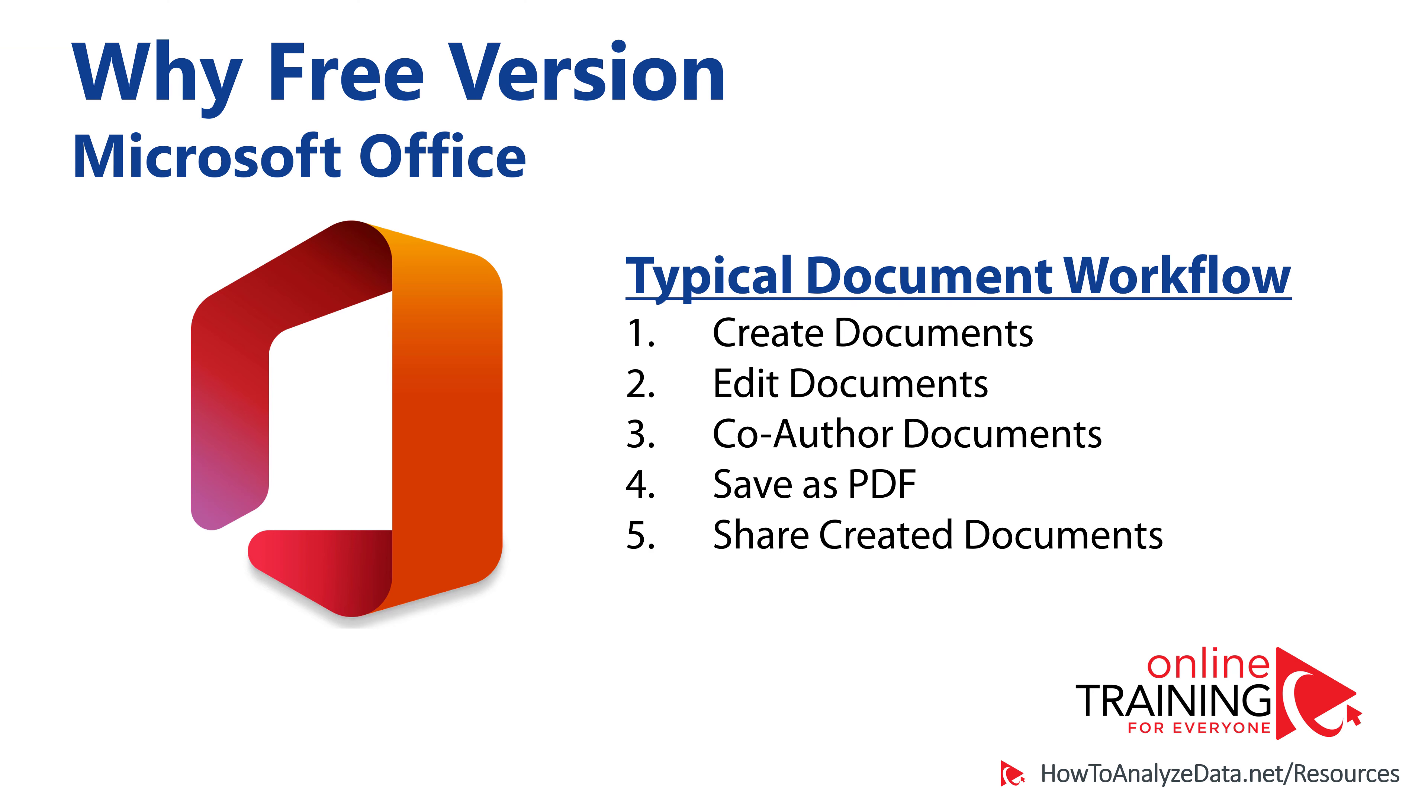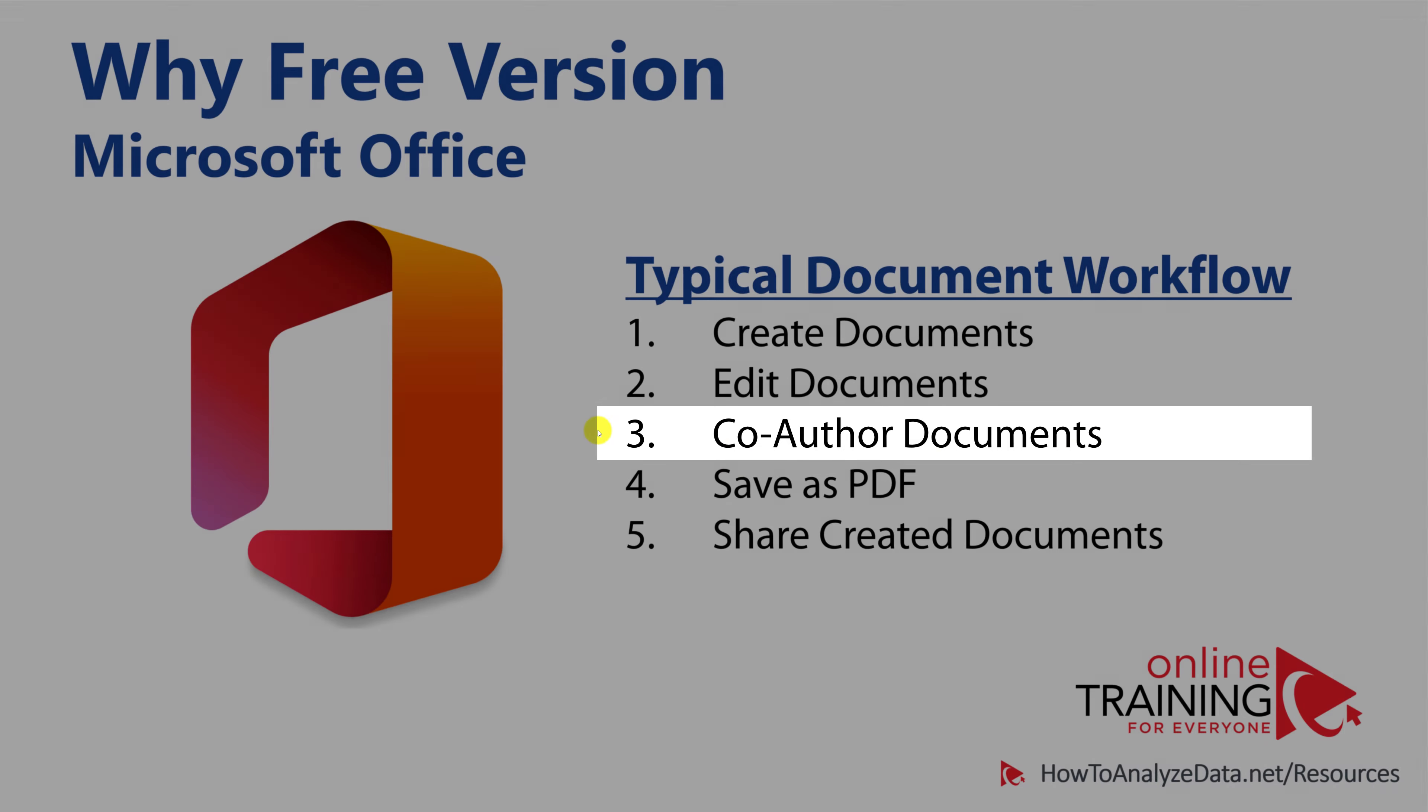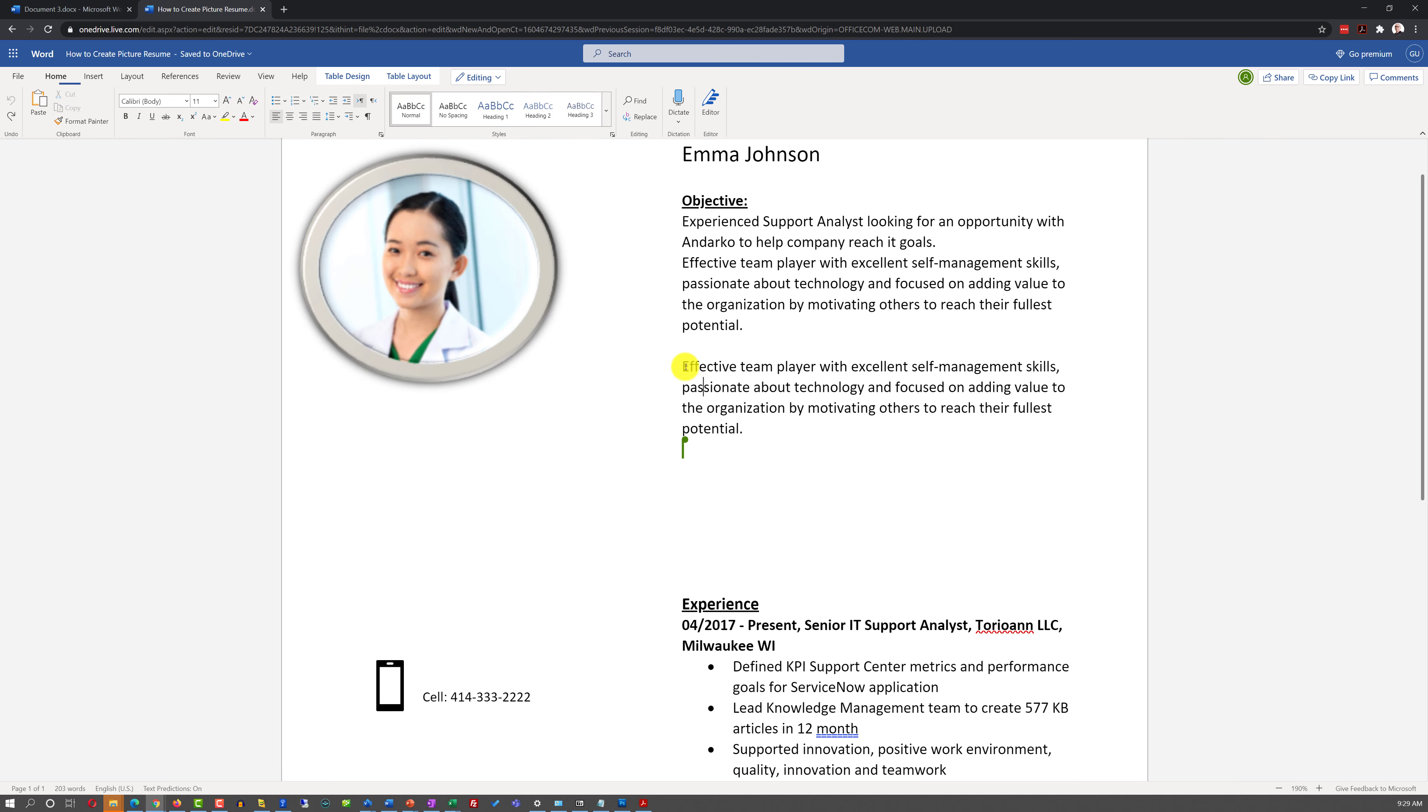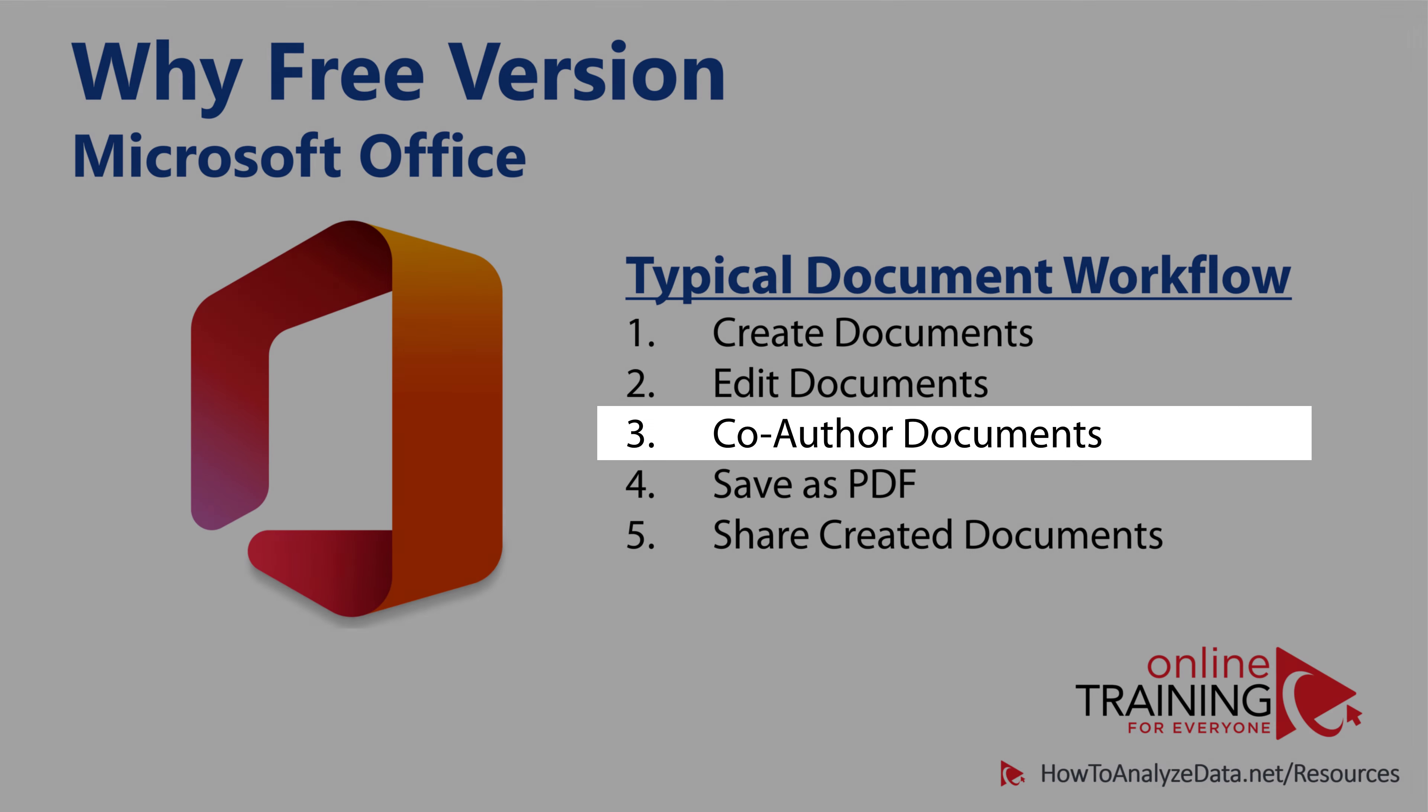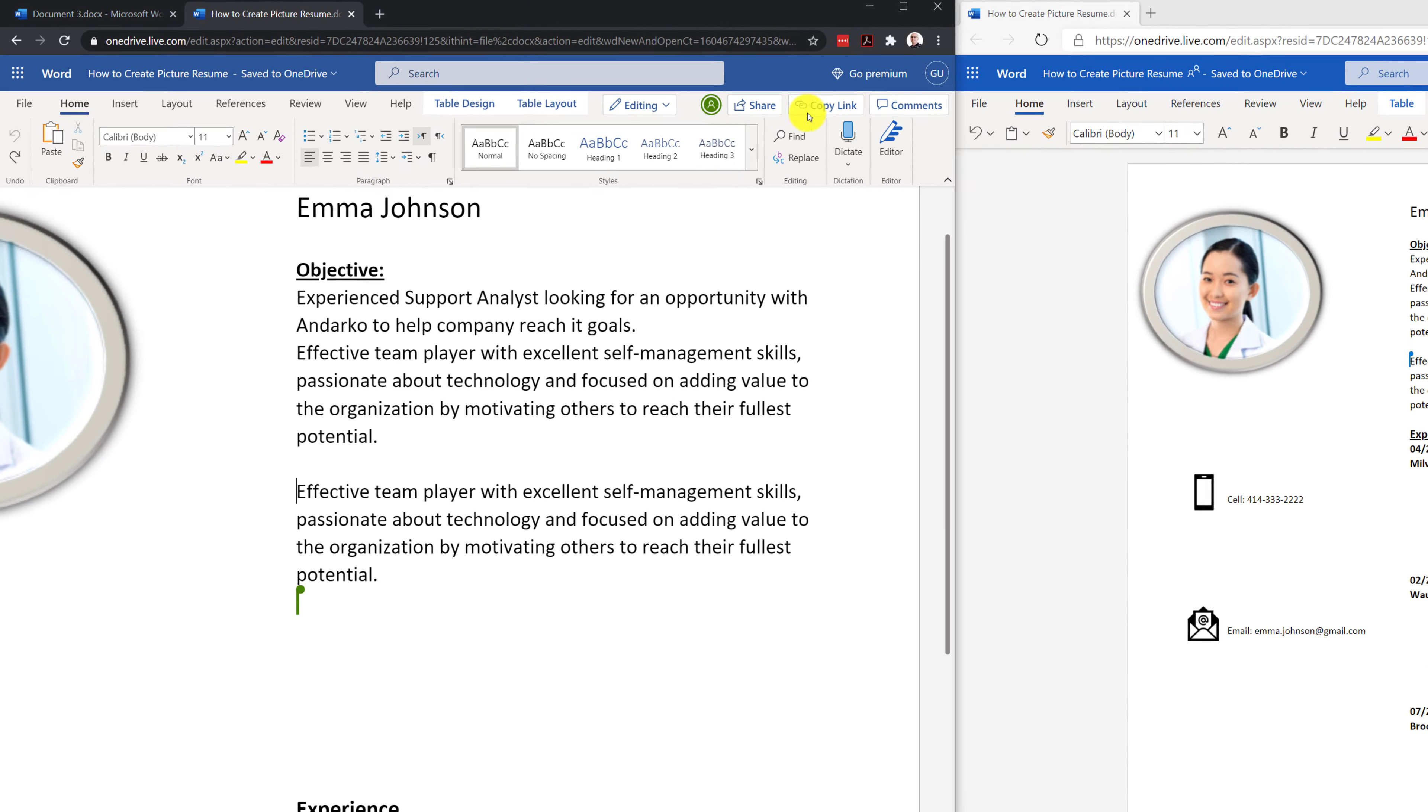To better understand why free version of Microsoft Office is better for some scenarios, let's understand the typical document creation and editing workflow. Typically, there is a very important co-authoring document step in document workflow. You might start by creating a new document or editing an existing document. But a lot of times, you might be required to co-author document with other people. Co-authoring means that you might send a link to other people and ask them to edit your document.